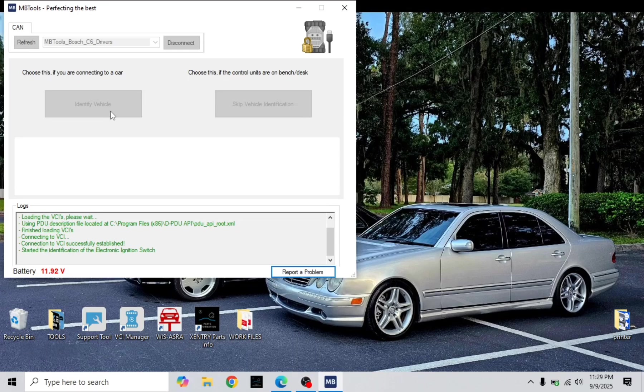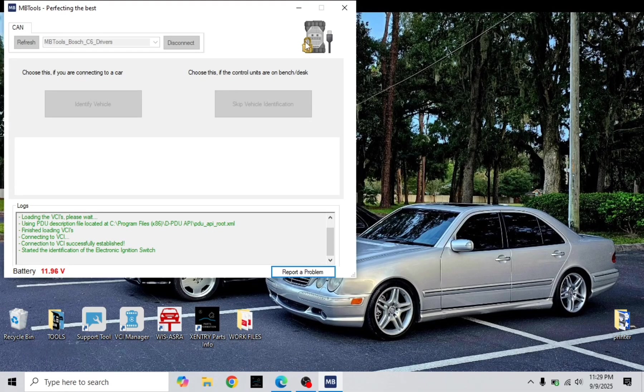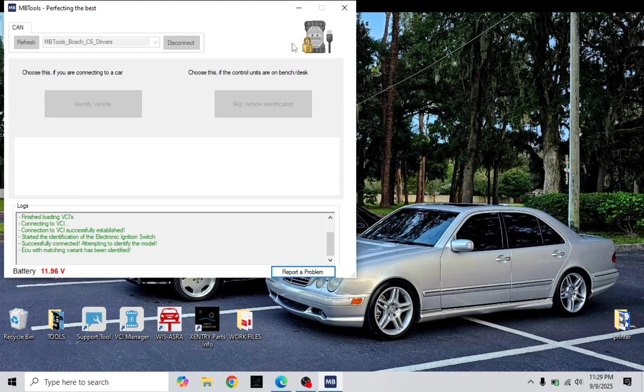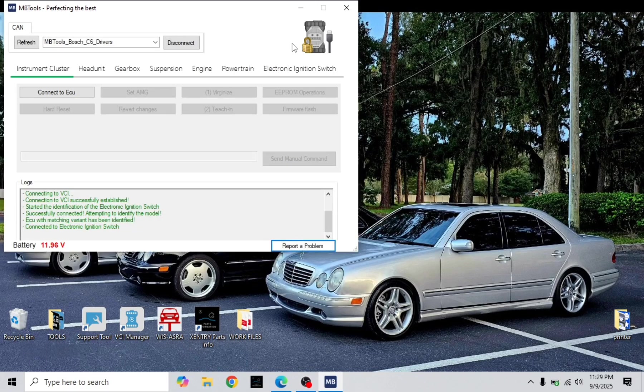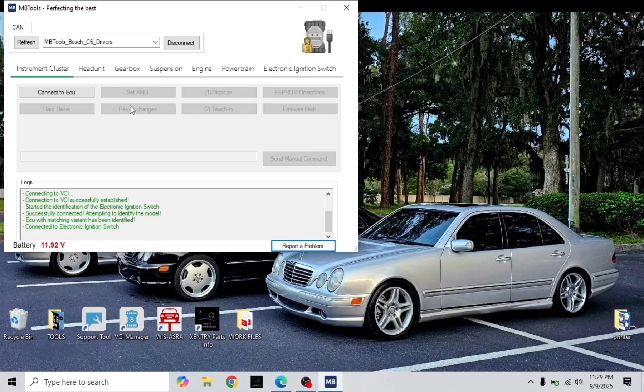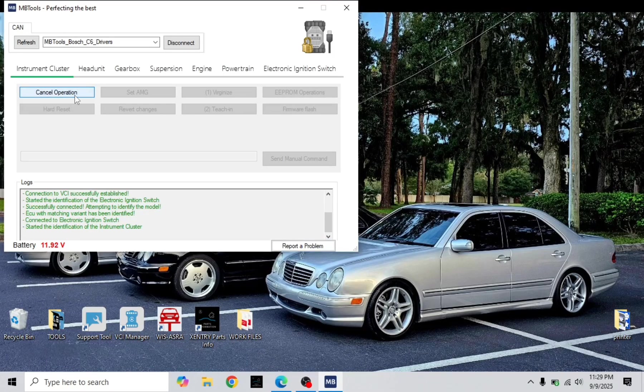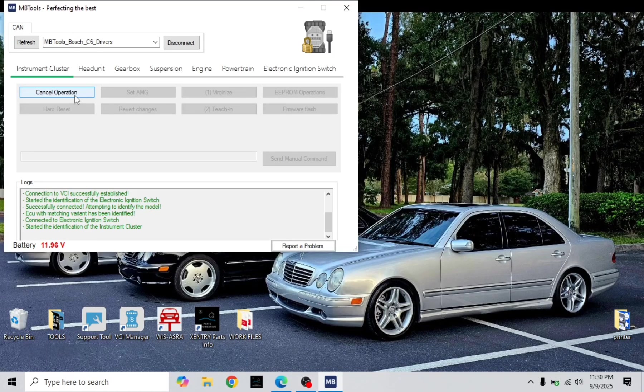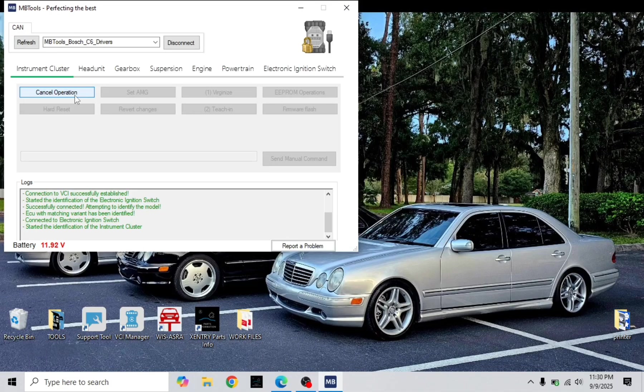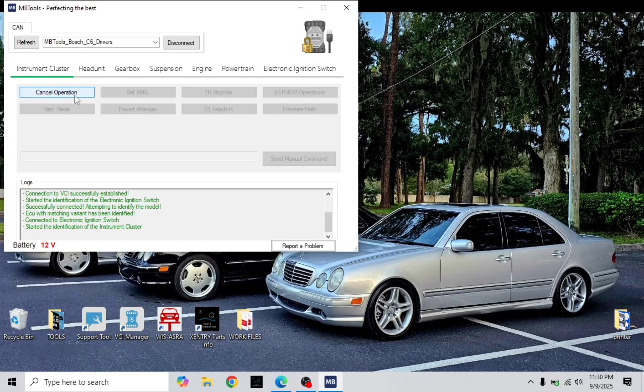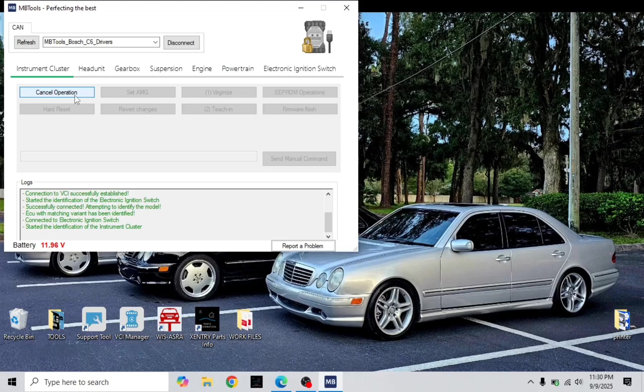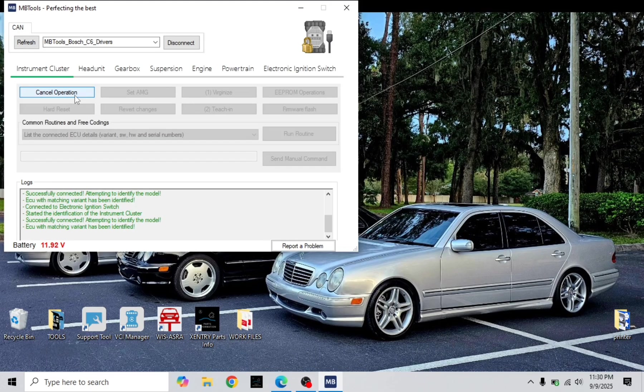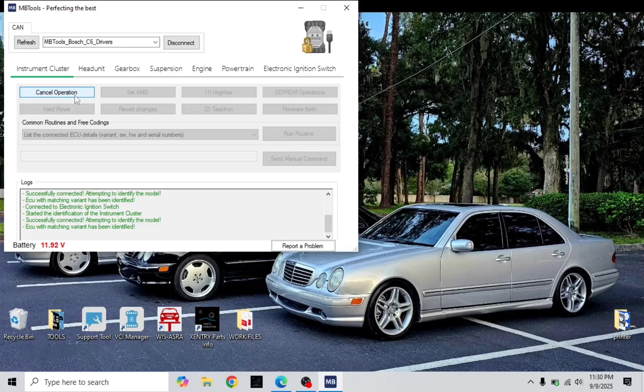As you can see it's locked so it's communicating with the car. Now you go ahead and connect to ECU instrument cluster. I do recommend having your car on charger. My battery is running a little low. Hopefully we'll be good enough to finish this procedure.